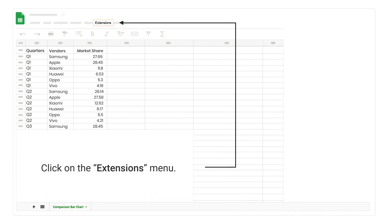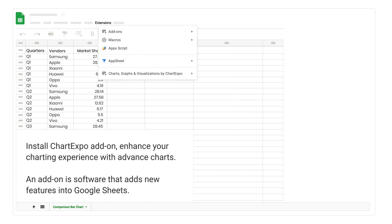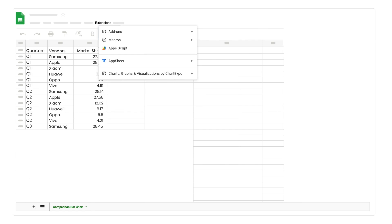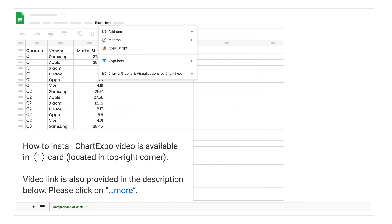Click on the extensions menu. Install Chart Expo Add-on, enhance your charting experience with advanced charts. An add-on is software that adds new features into Google Sheets. How to install Chart Expo video is available in iCard located in top right corner. Video link is also provided in the description below.